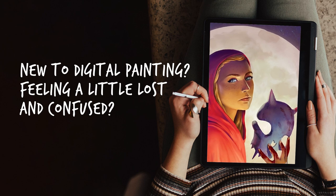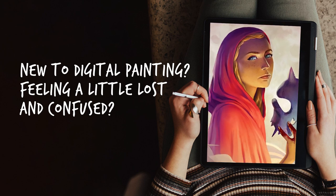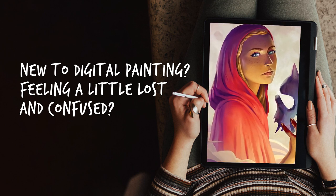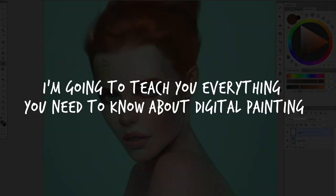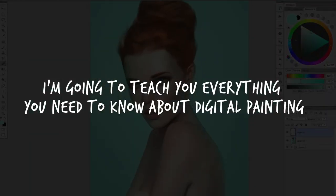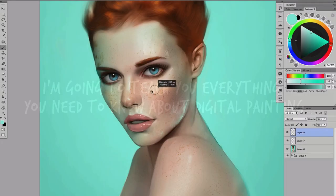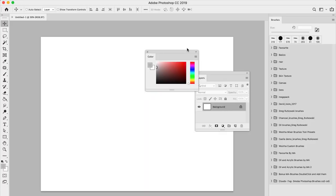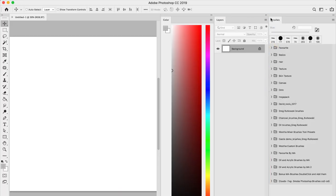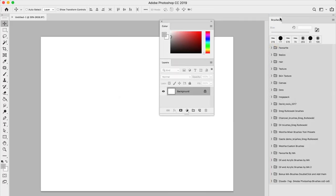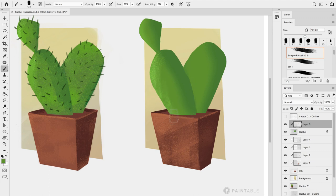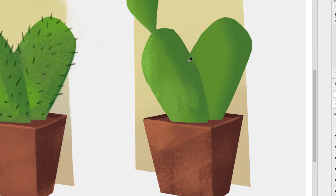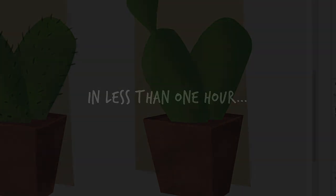Are you new to digital painting? Feeling a little lost and confused? Well, don't worry. In this video series, I'm going to teach you everything you need to know about digital painting so that you can master it all fast. I'm going to show you first exactly how to set up your software and tools so you don't feel lost, and my big promise to you is that you'll be able to create your first painting or your first masterpiece in less than an hour, even if you never painted before. Let's get started.